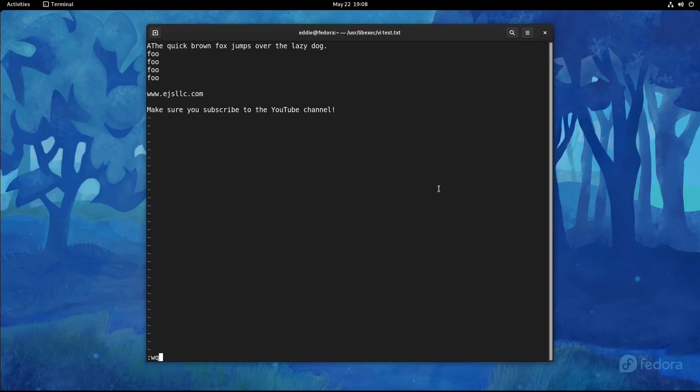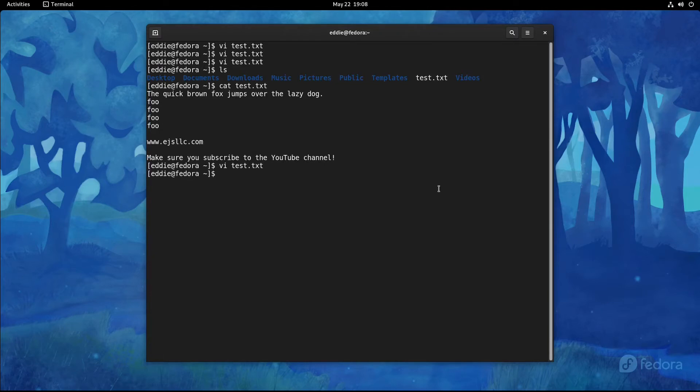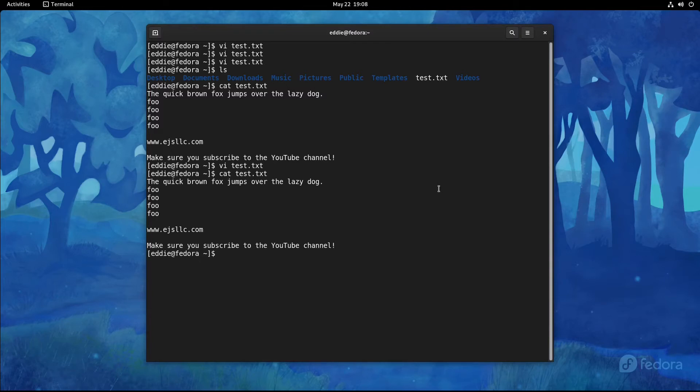I tend to be lazy and I do colon X for that. So I'm actually not going to save the change. I'm just going to quit out of the file. If I were to cat test.txt, you see that the A that I added is not there.